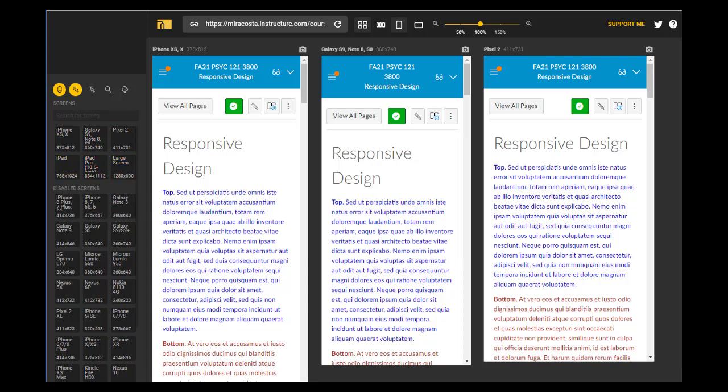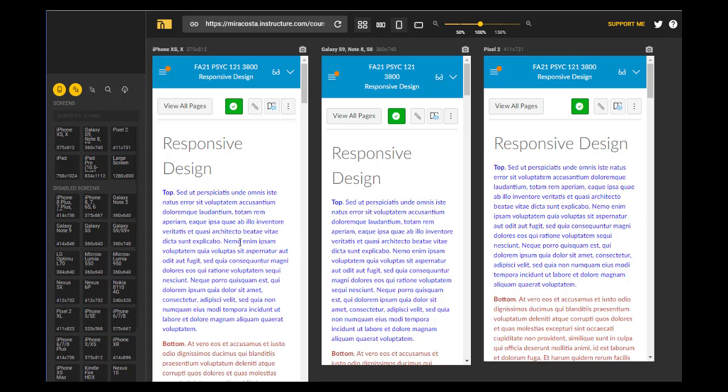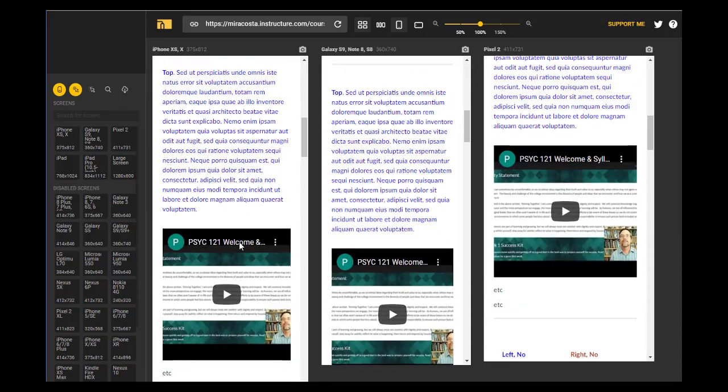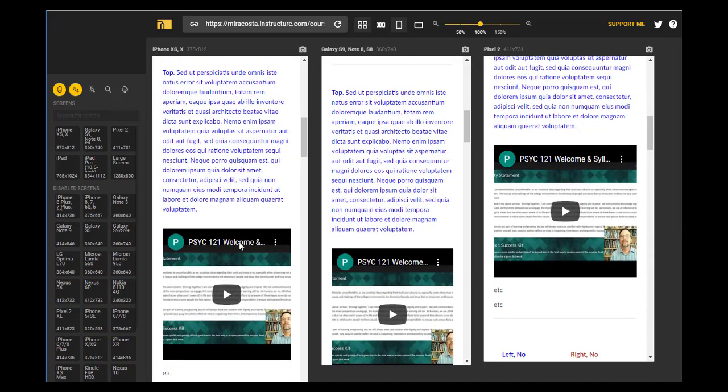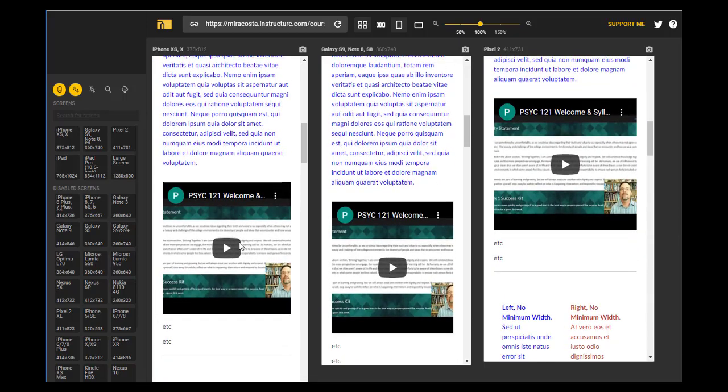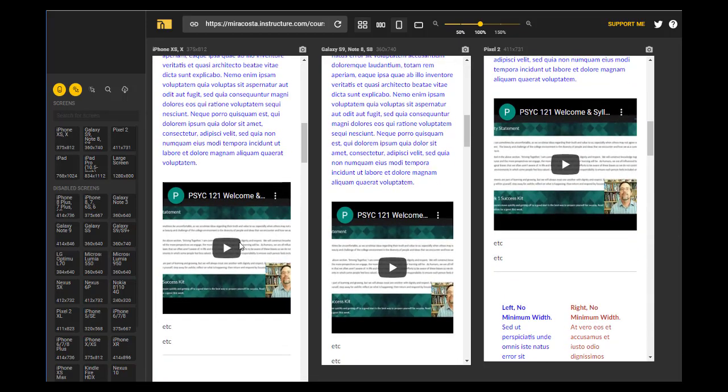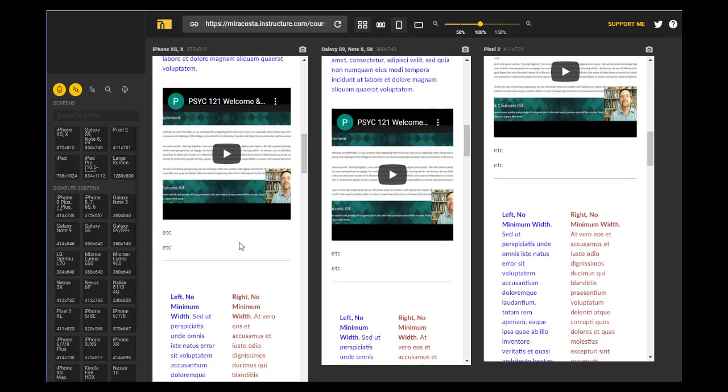As you can see, organizing material top to bottom works really well in terms of responsive design. So here are three different mobile devices. As I scroll down, my material organized in a top to bottom fashion is showing up well.